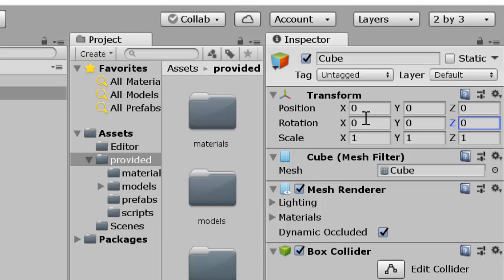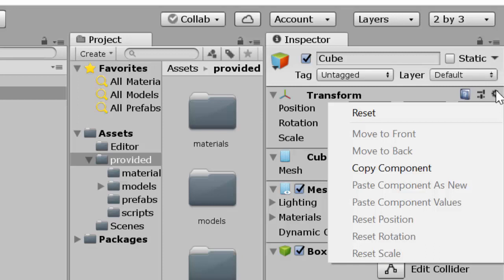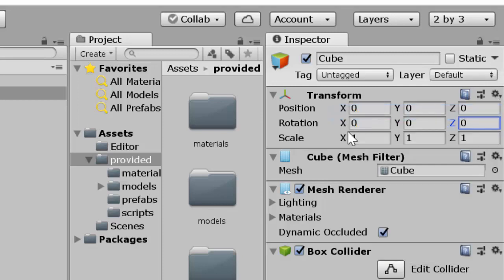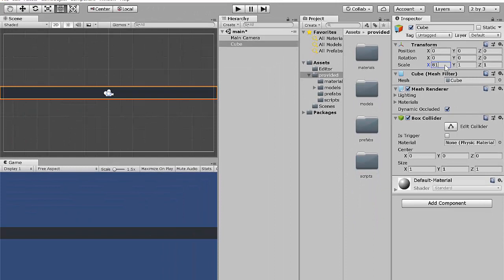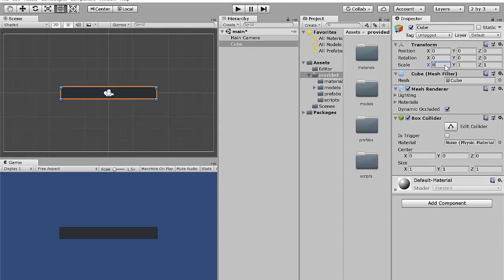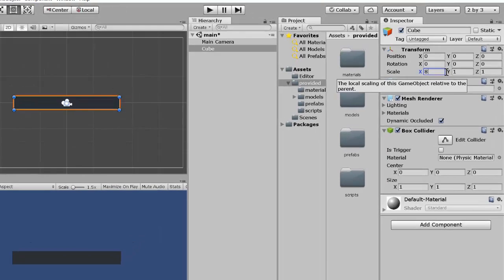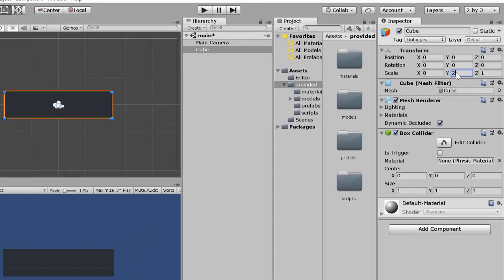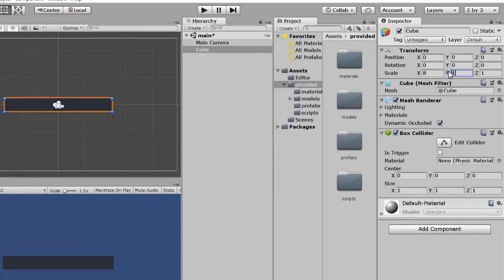We're going to leave Position and Rotation alone and work on Scale. First click Reset to make sure we're starting clean. Then on Scale, I'm going to change the X from 1 to 8. Look how much wider it is — Scale controls size. If I were to change the Y to 2, it gets thicker, but we'll leave it at 8, 1, 1. That has transformed its size.